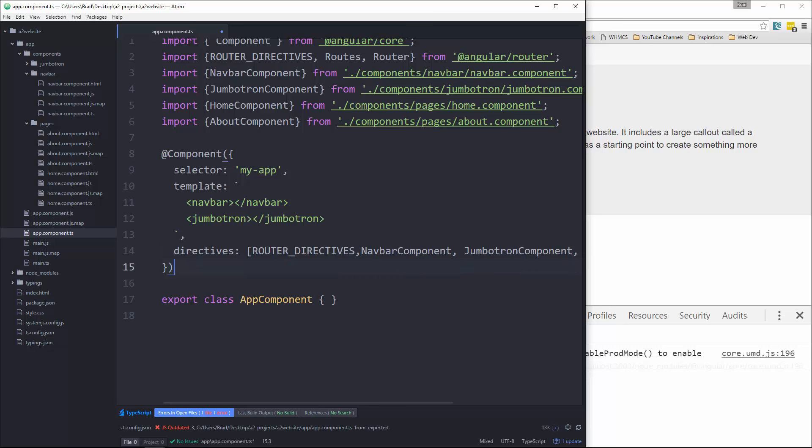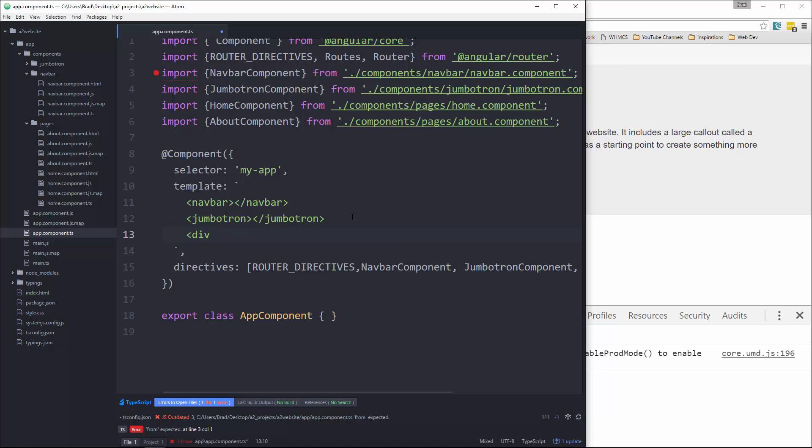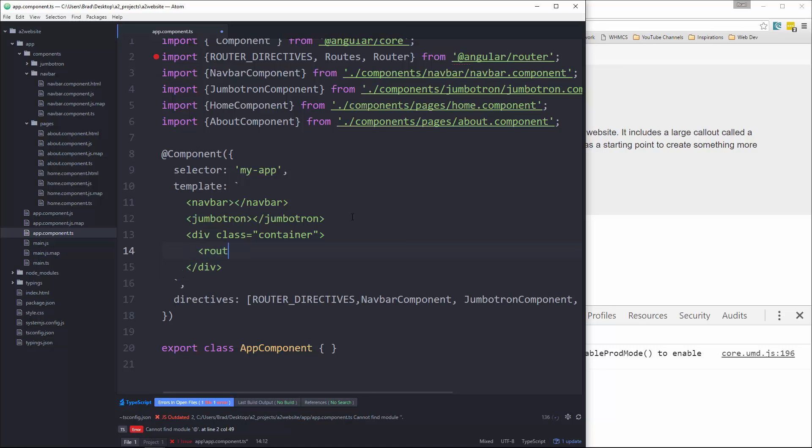Now the way we want to do this is we're going to have the nav bar and the Jumbotron stay where they are and be on every page. So whether we're on home or about or any page, these components will still show. Now for the area where we actually want the dynamic element, let's first wrap it in a class called container. And that's just to push everything towards the middle. And we want to put in here router dash outlet.